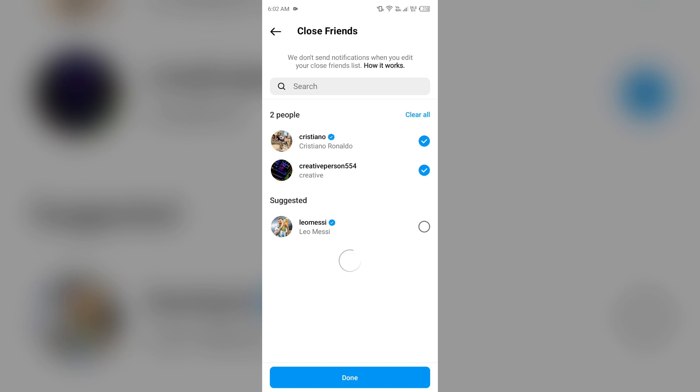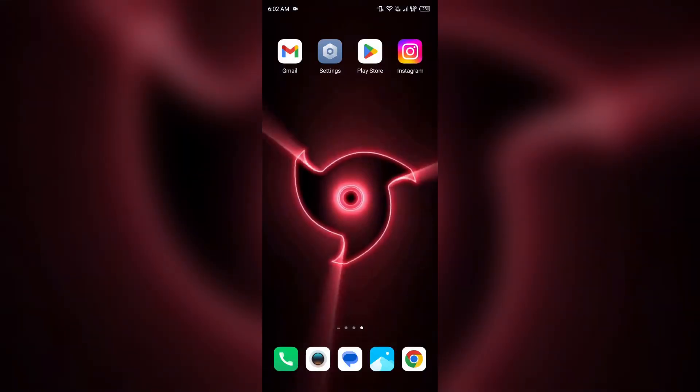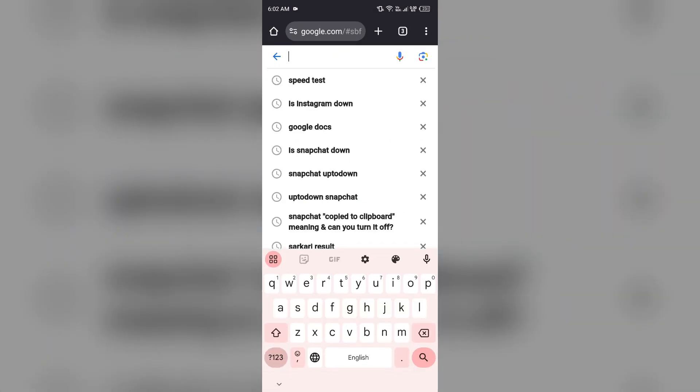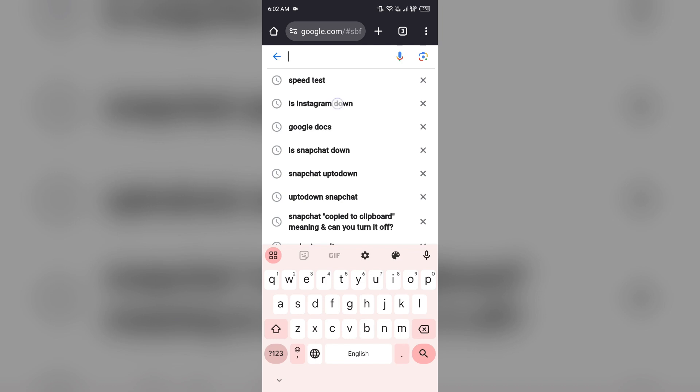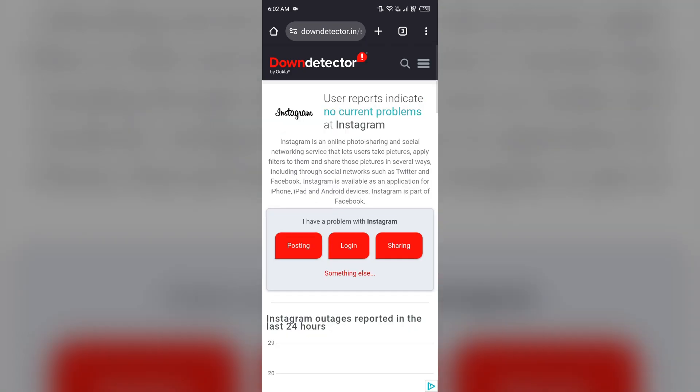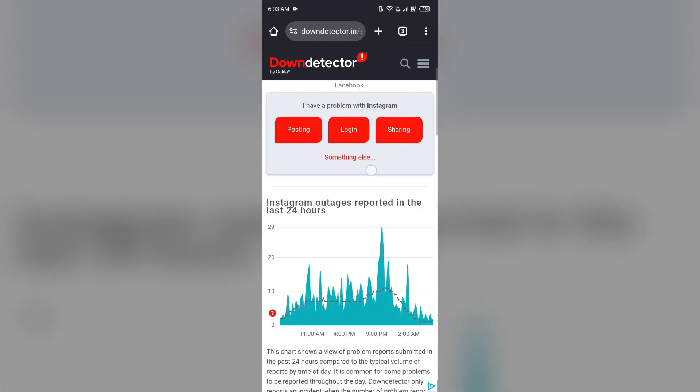The third solution is to check for app server issues. Simply open the browser and search for 'is Instagram down.' You'll see a website called Down Detector. Just click on it, and after scrolling up, you will be able to see a graph.